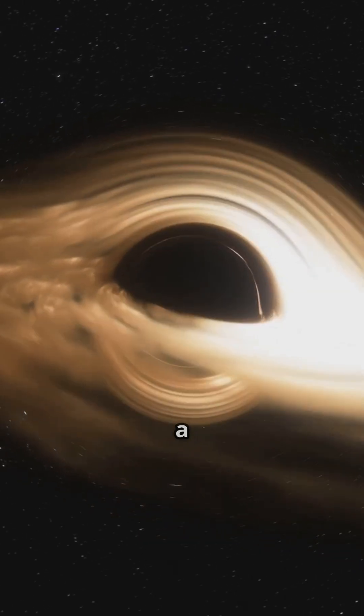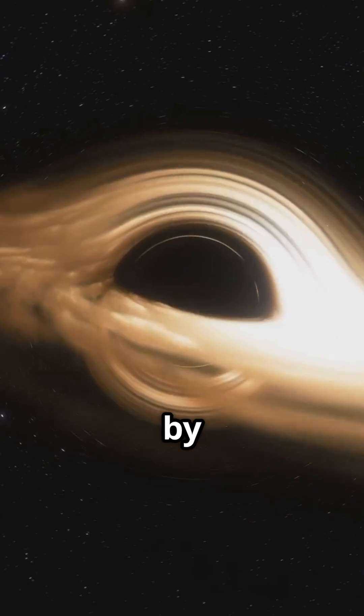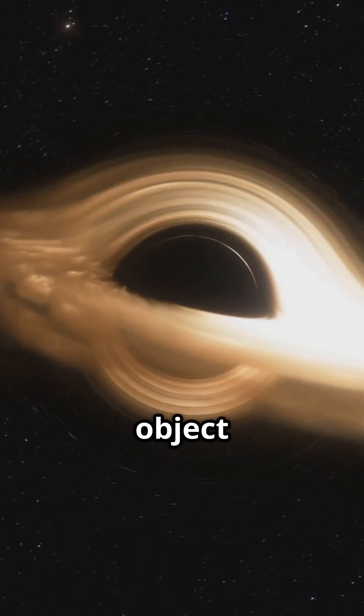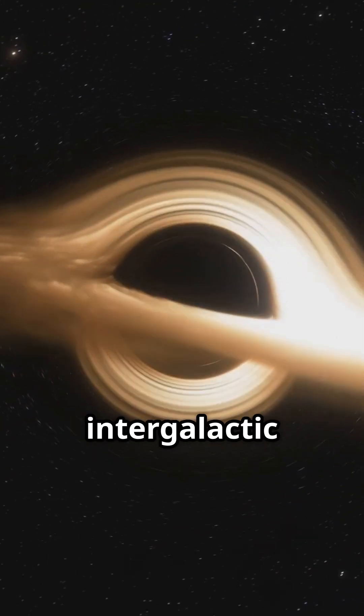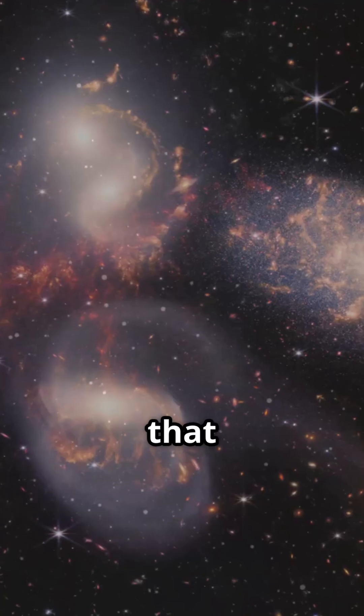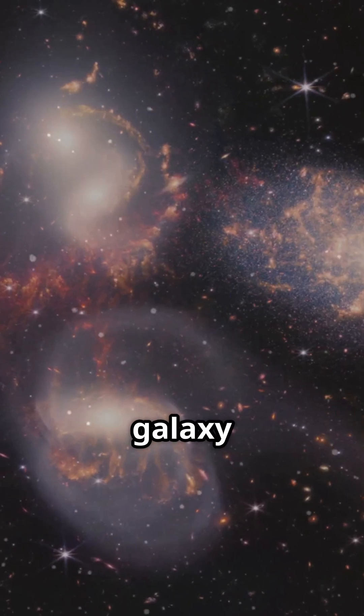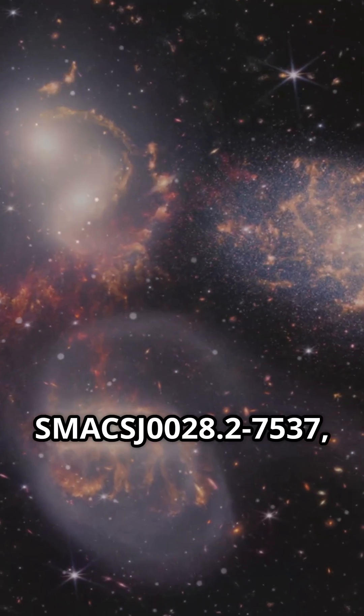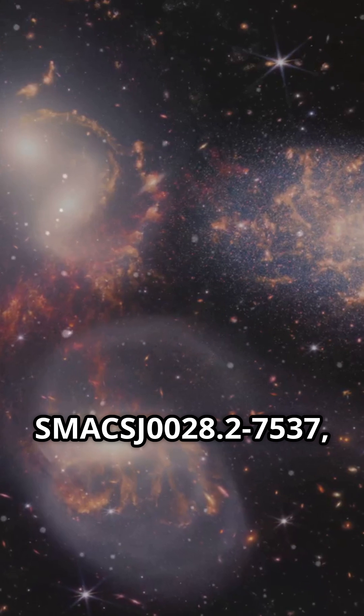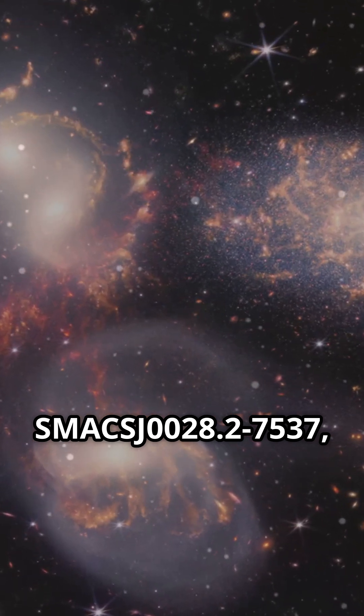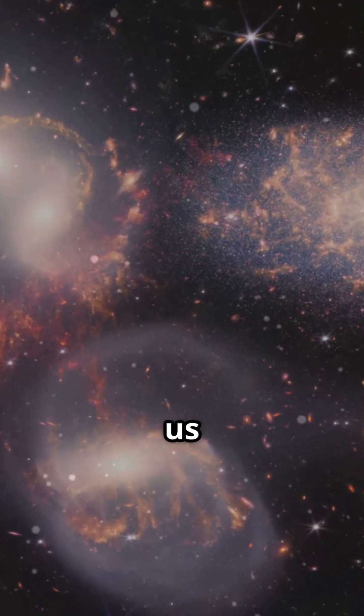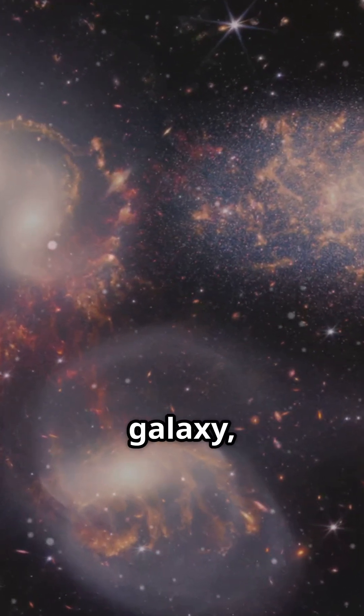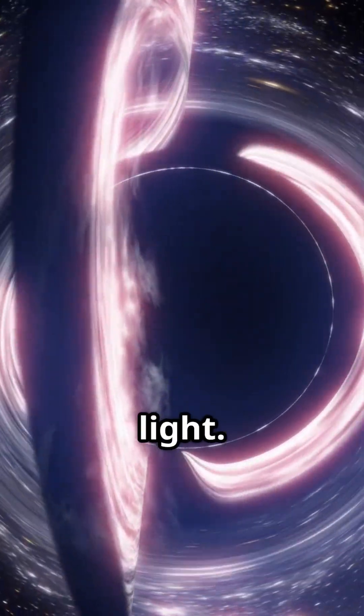It's when light from a faraway galaxy gets bent by the gravity of a massive object in front of it, like an intergalactic magnifying glass. If that massive object, the galaxy cluster SMACS J0028.2-7537, perfectly aligns with us and the background galaxy, we see a complete ring of light.